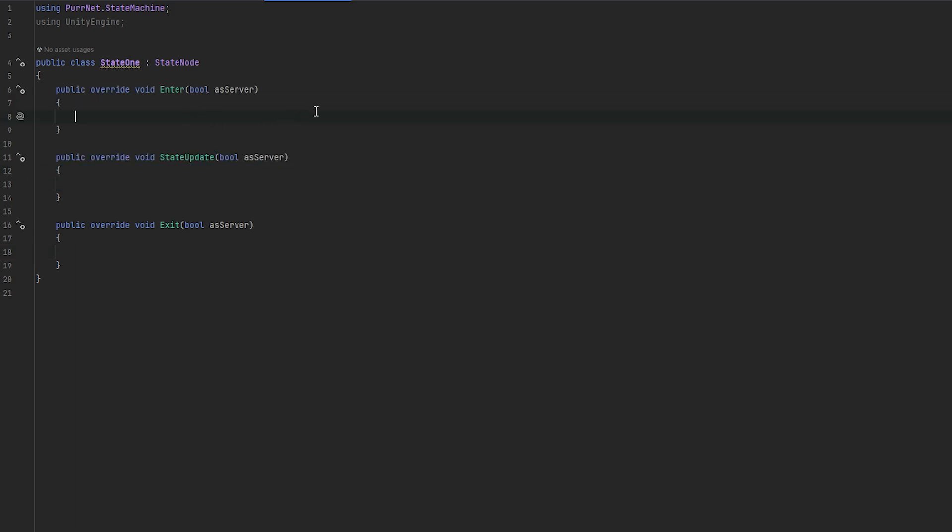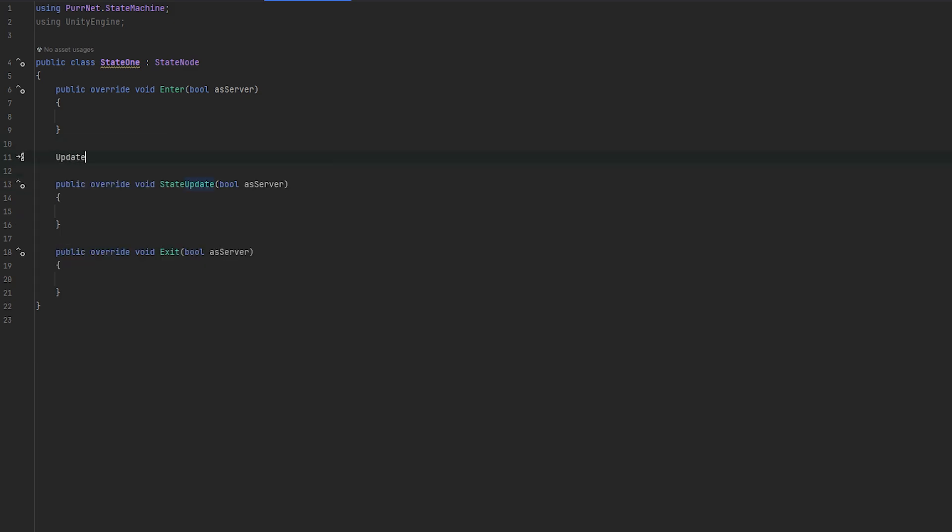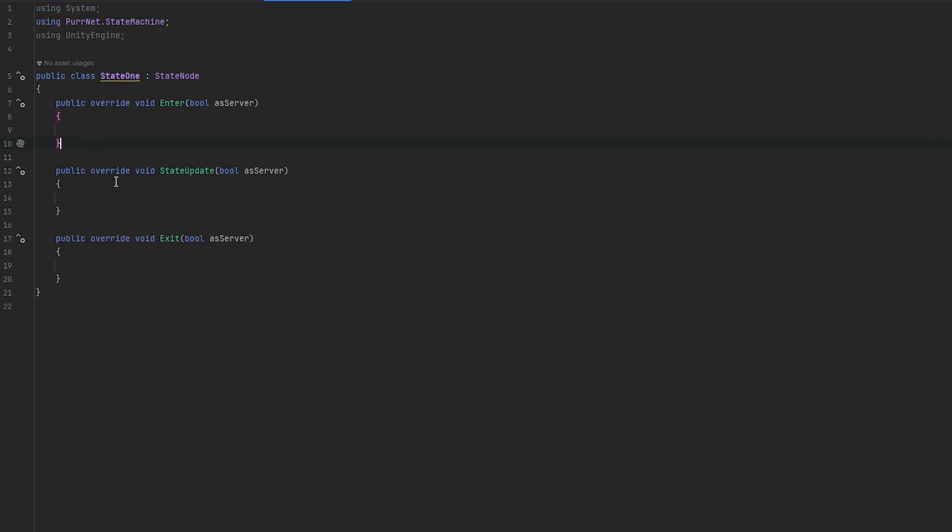And they look like this. And essentially these run... well, enter runs when we enter the state, and exit runs when we leave the state. I think that makes pretty good sense. And the state update runs when the state is the active state. This will essentially be your update method.